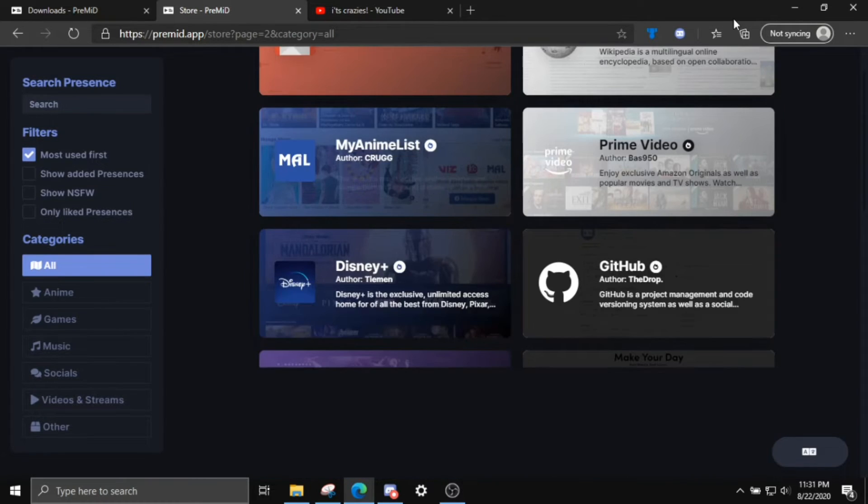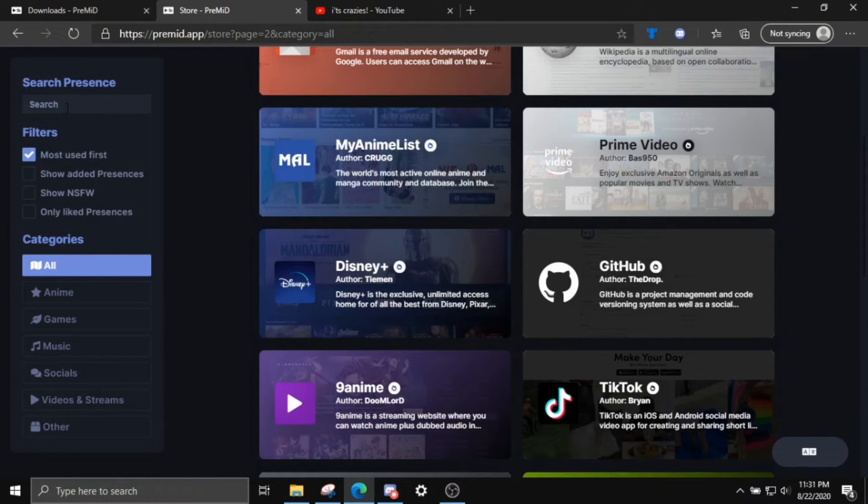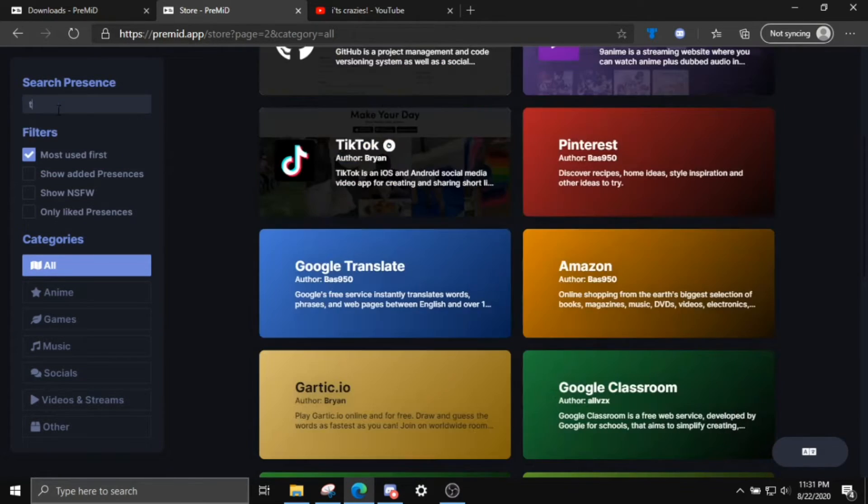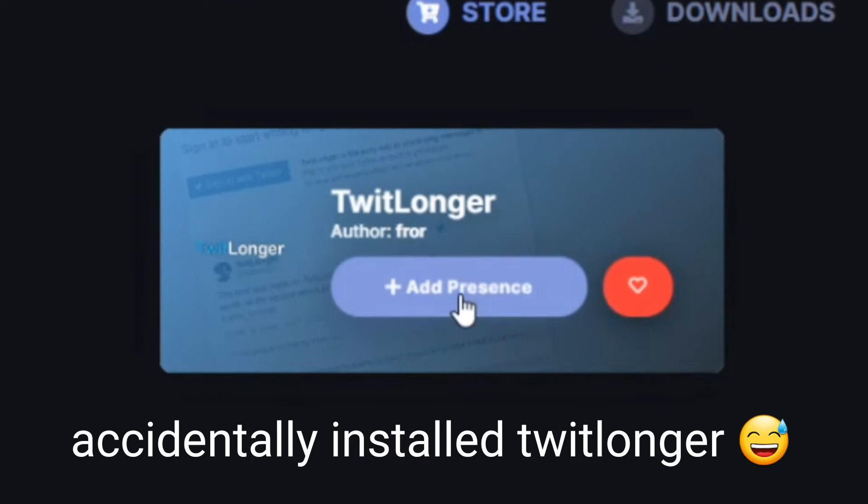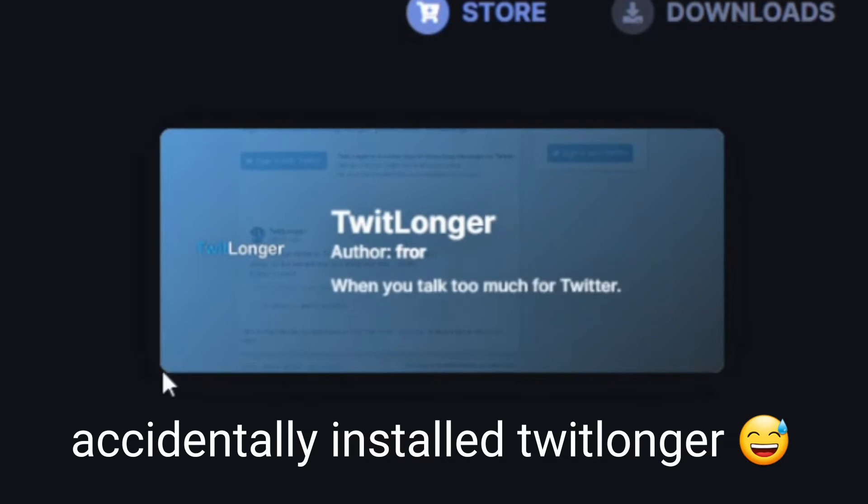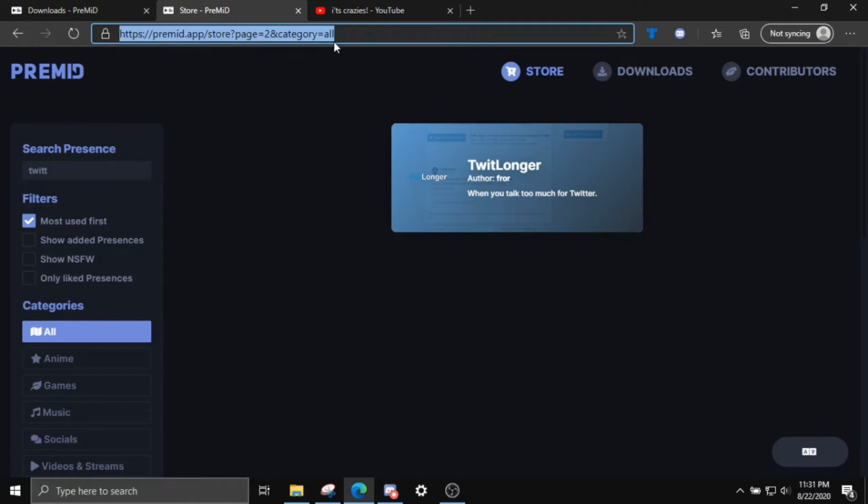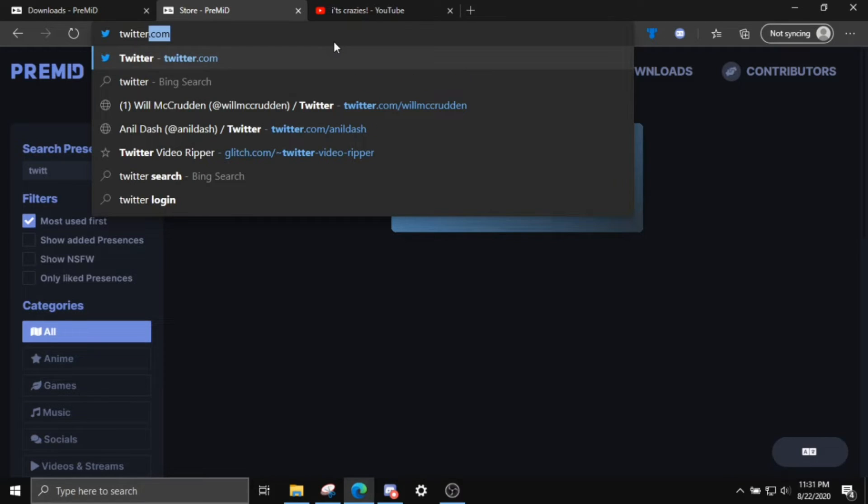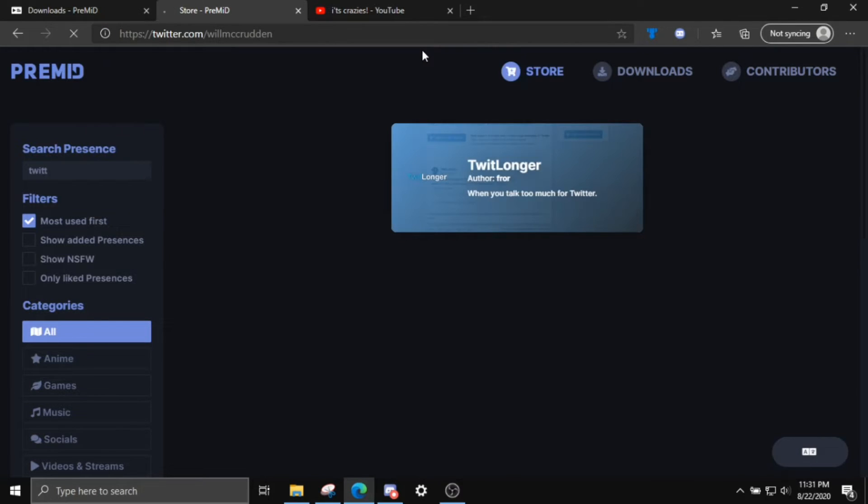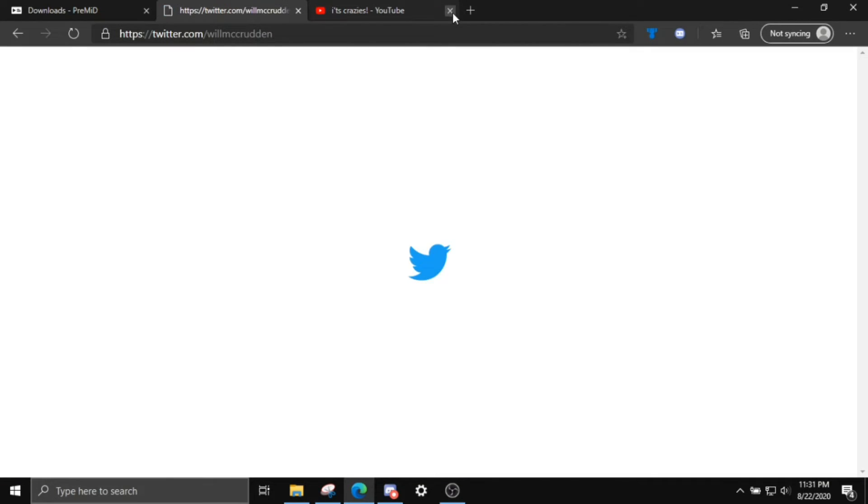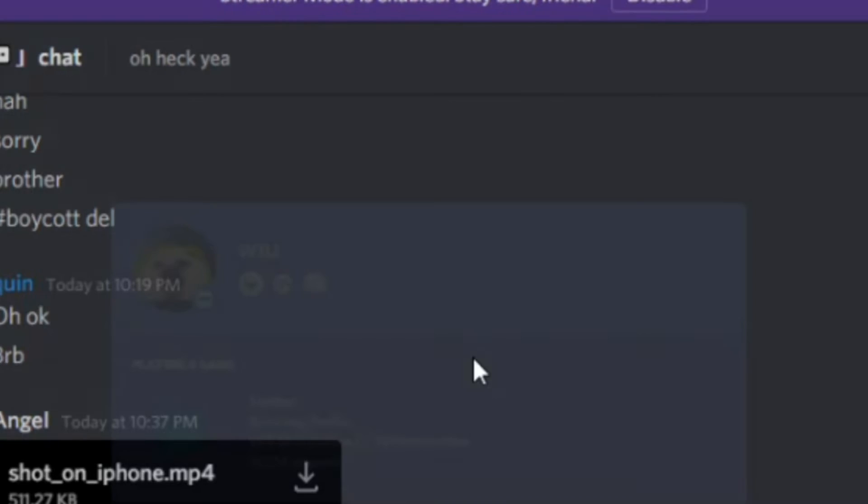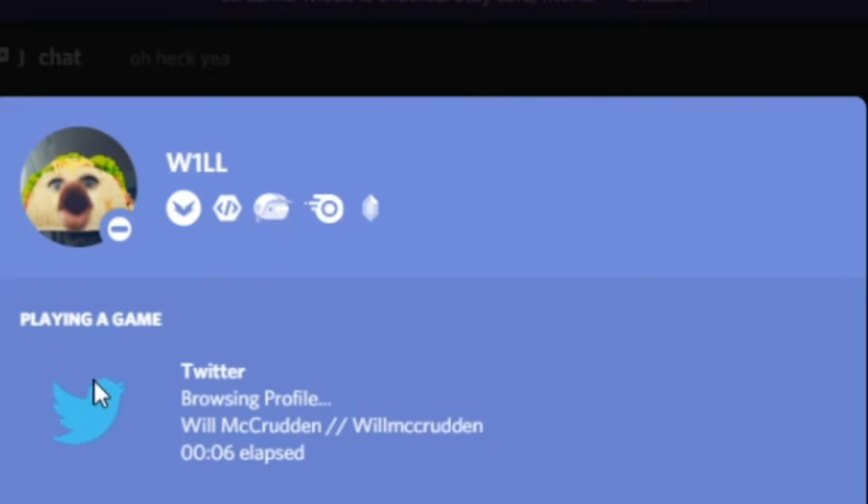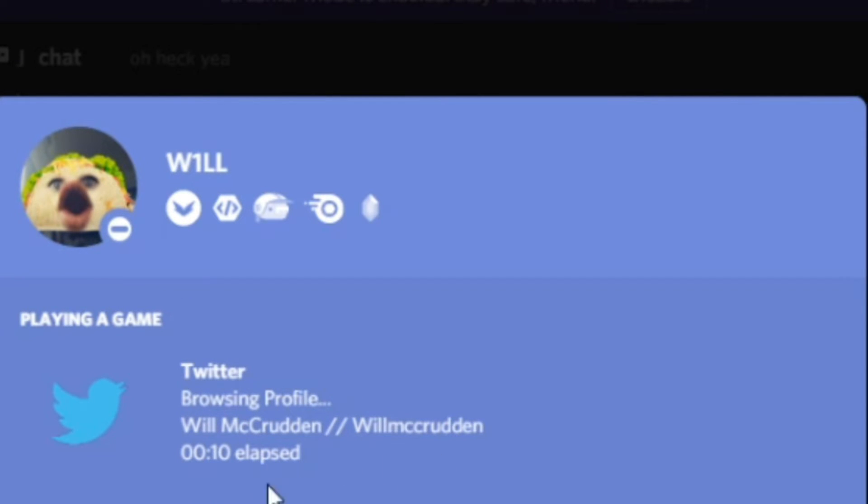We can also test this on Twitter really quickly. So let me just install the Twitter presence. It's so simple. You just have to click this button and it's done. So now let's go to Twitter.com and let's just go to my profile. Because, you know, follow me. And as you can see, it says browsing profile. It says my username and it says how long I've been on the page.